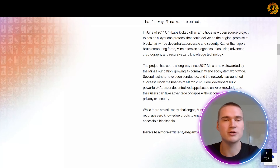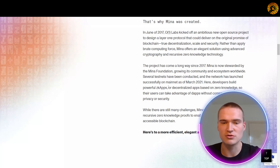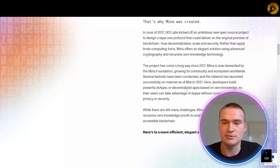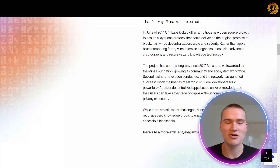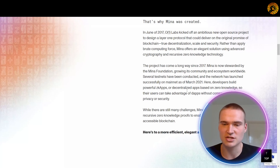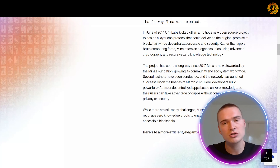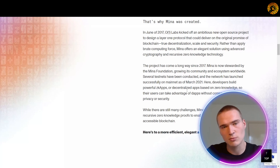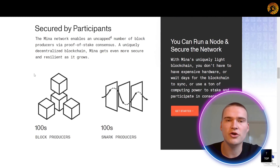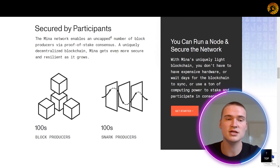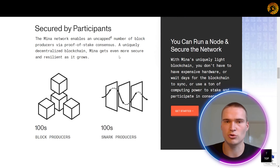MENA protocol is on a mission to create a vibrant decentralized network and open programmable currency so we can all participate, build, exchange, and thrive. MENA started as a new open source project to design a layer one protocol that could deliver on the original promise of blockchain — true decentralization, scalability, and security — the whole triangle — and MENA is trying to fix all of that.